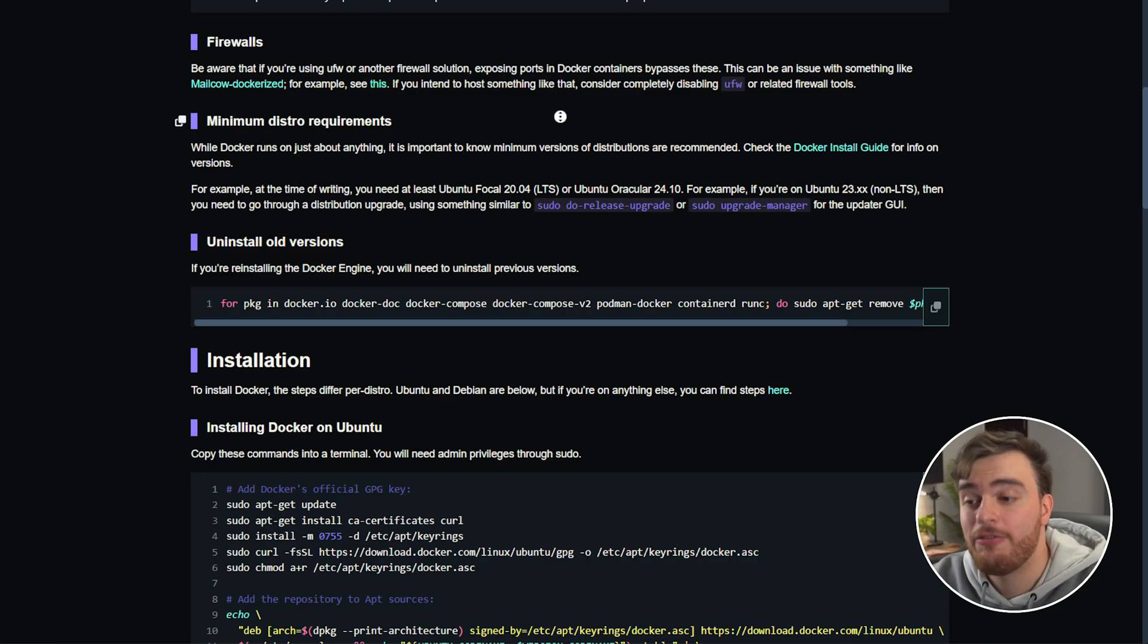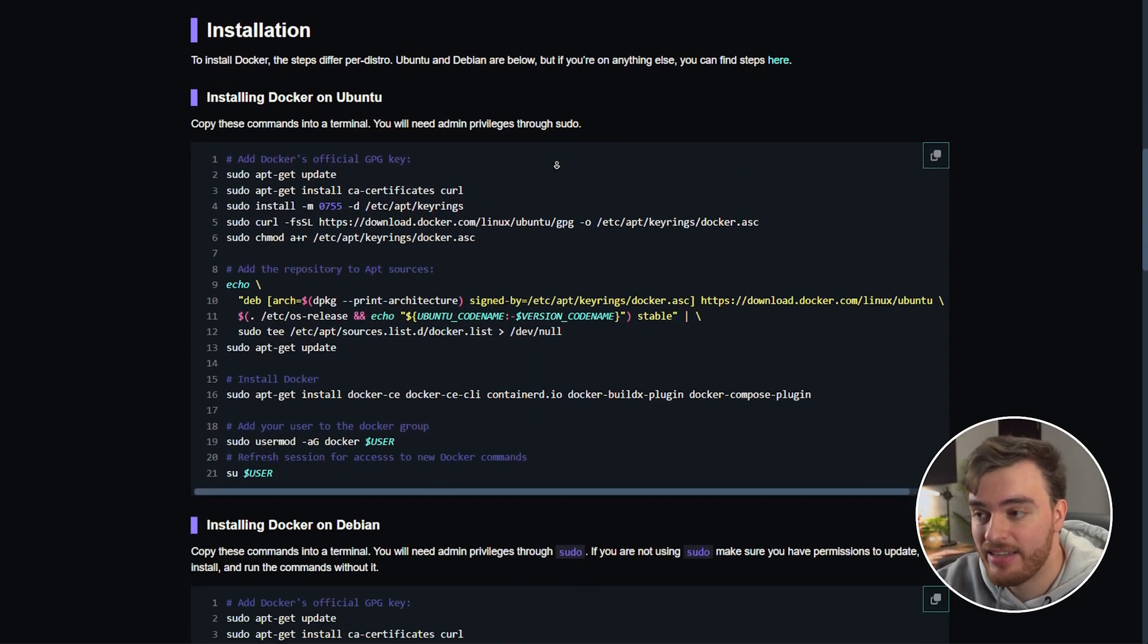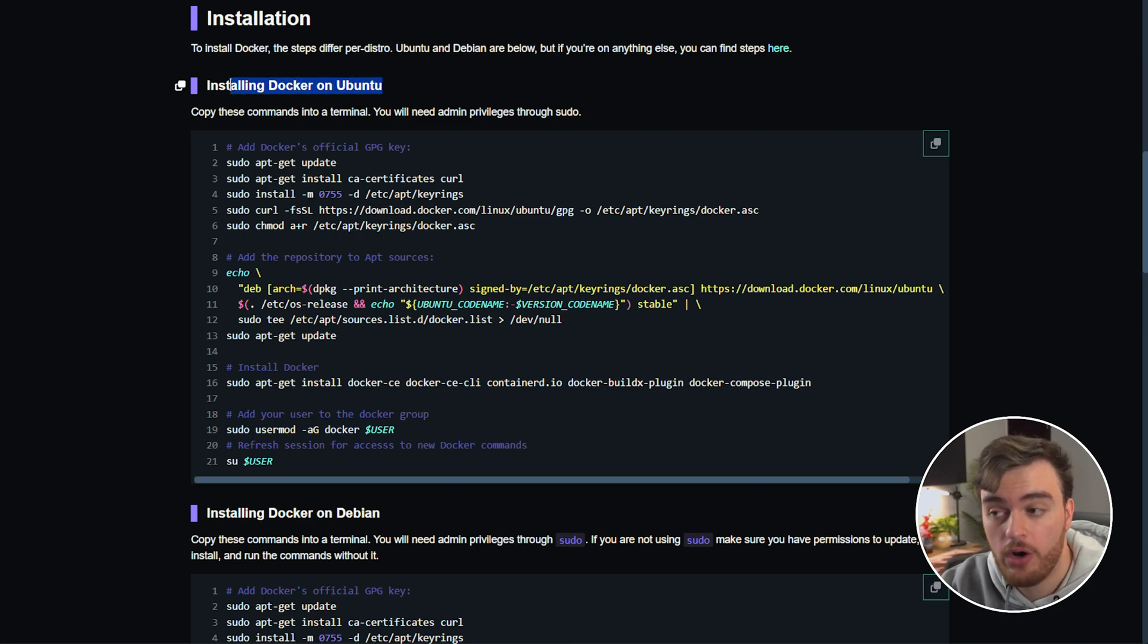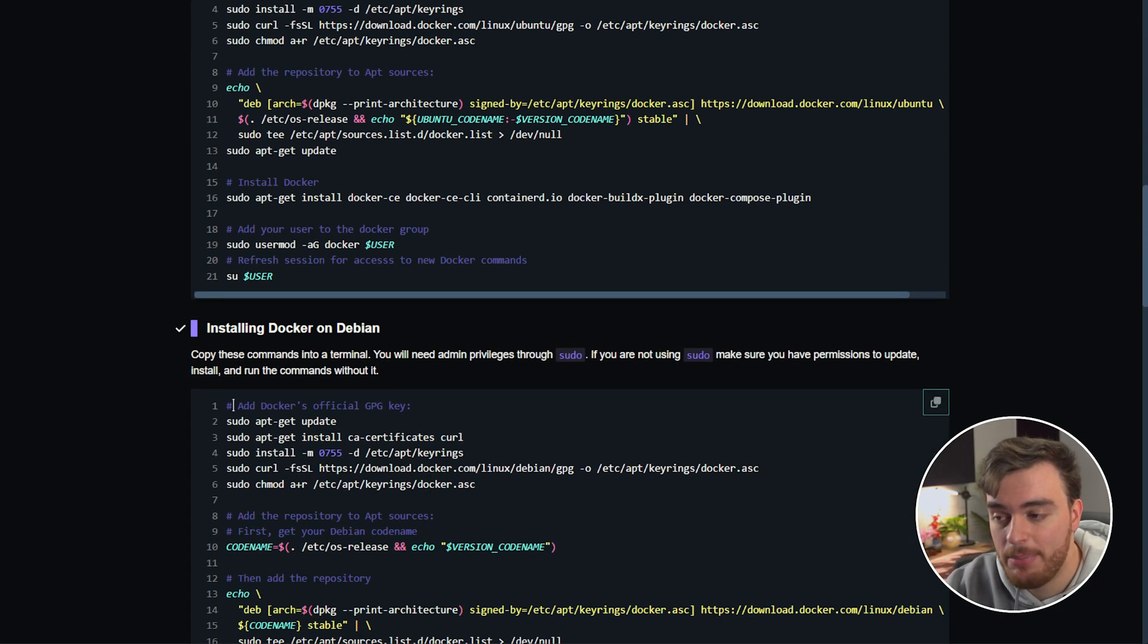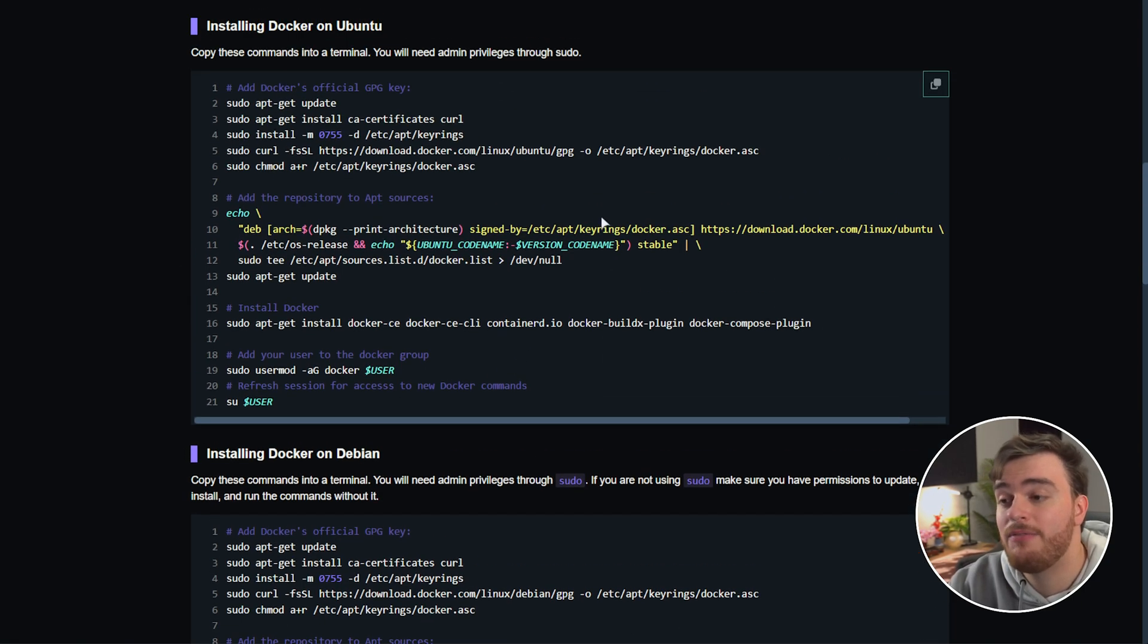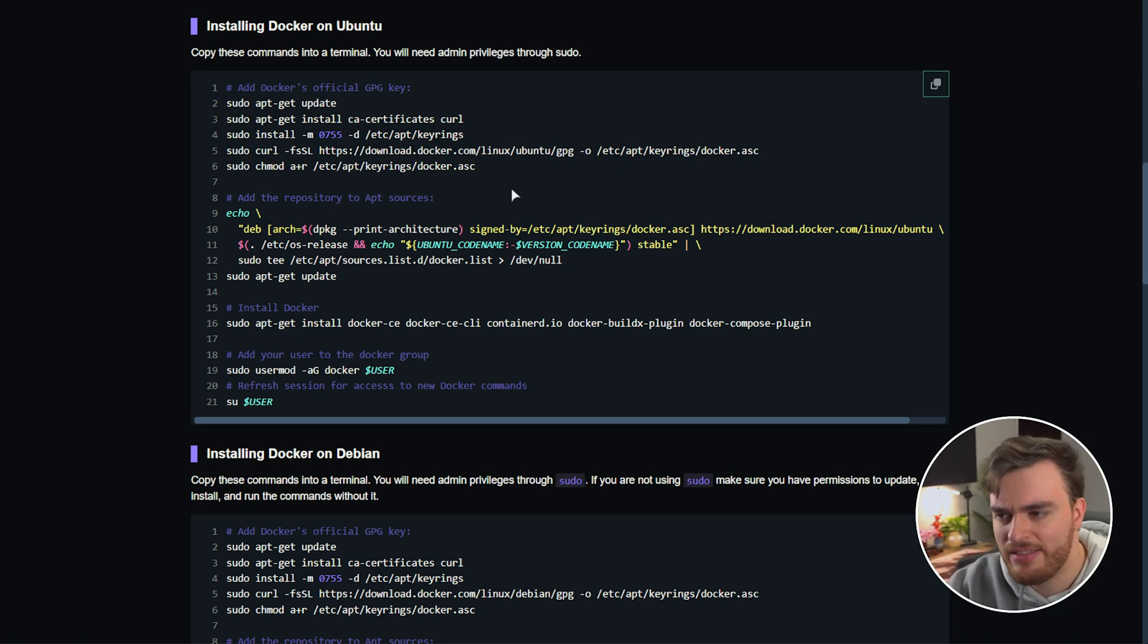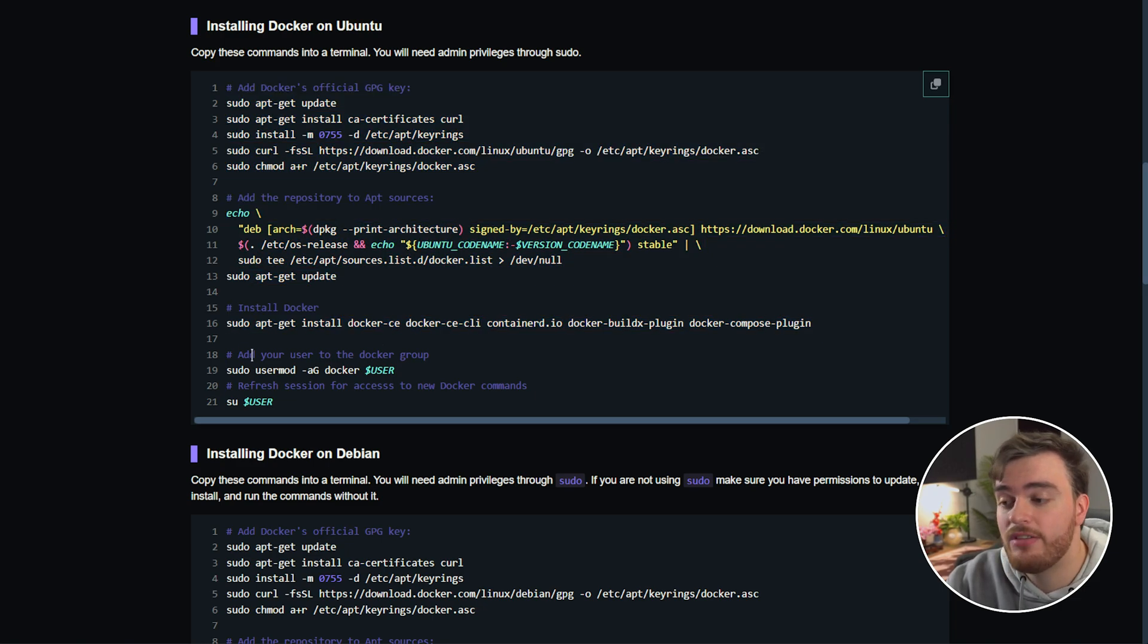Perfect. Now finally we can actually get to the installation. Over here I've documented installing Docker on Ubuntu and installing Docker on Debian. Both of these are very similar with very minor differences between them and for the most part installing on any distribution of Linux is mostly the same. Trust Docker's keyrings, allow Docker to be downloaded, download and install and that's that.